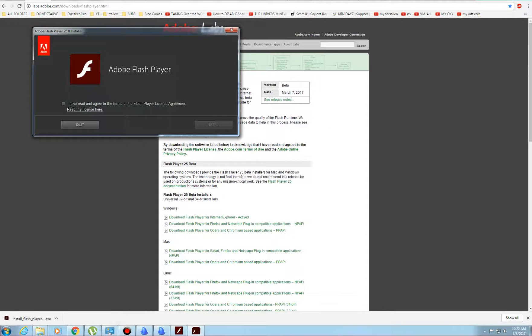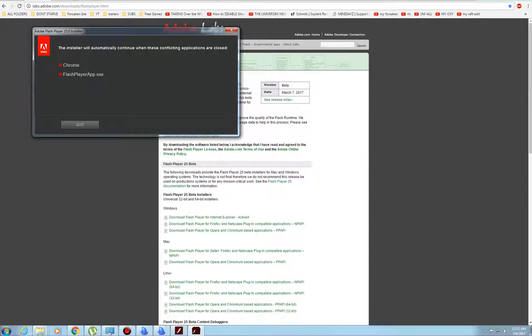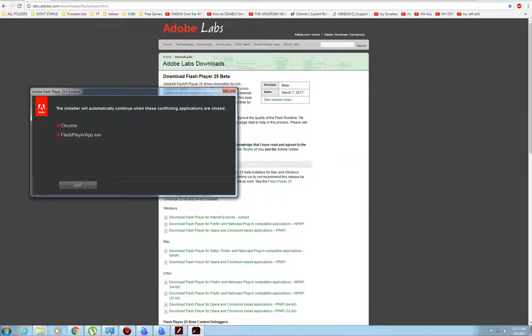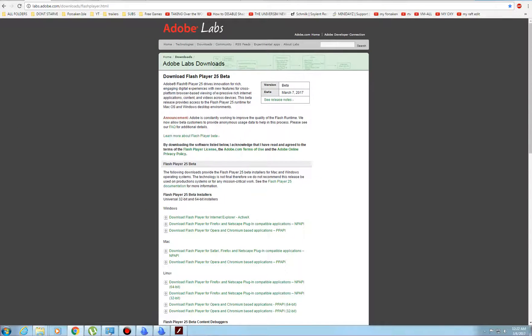So the latest one as of the seventh which was yesterday is 25, but I pretty much had to close out Chrome but anyway.